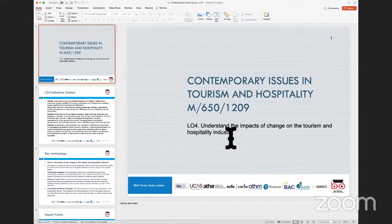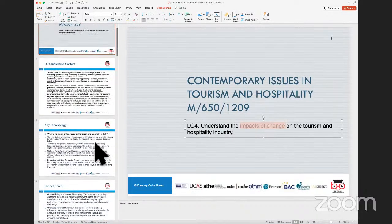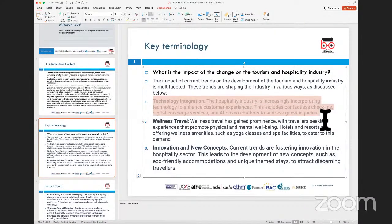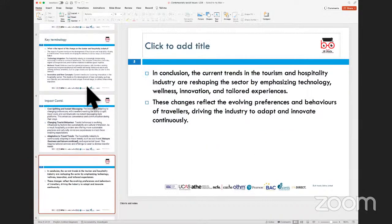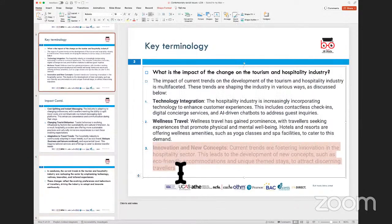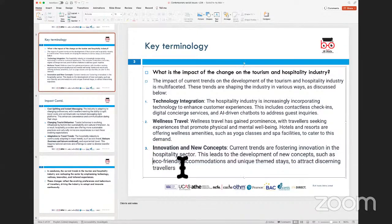When we look at the impact of change, one such change we are seeing is because of technology — something briefly discussed yesterday. There are changes coming in because the industry has been asked to embrace new concepts, new ideas, and innovation within the sector. This is coming in the form of eco-friendly accommodations and unique theme stays.